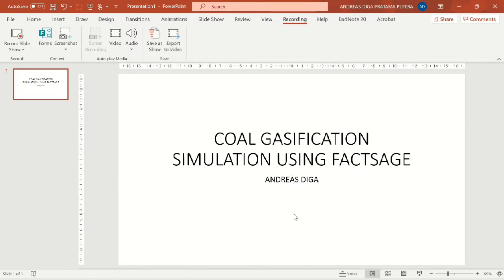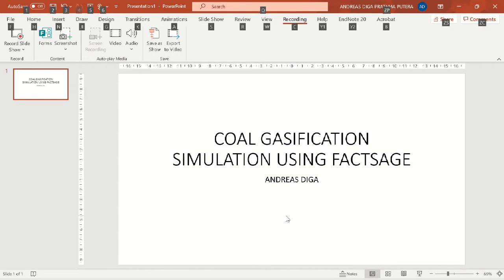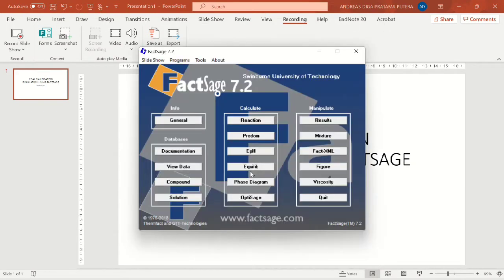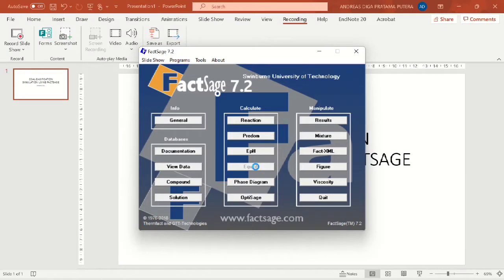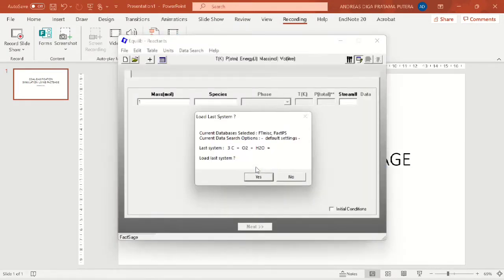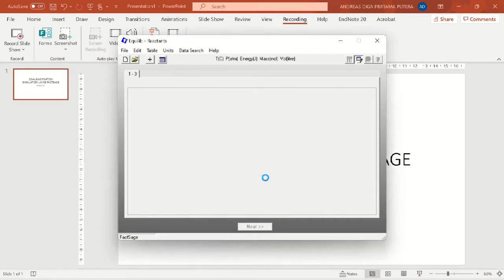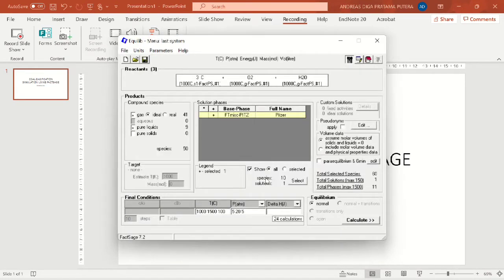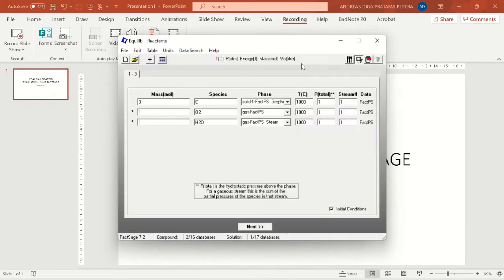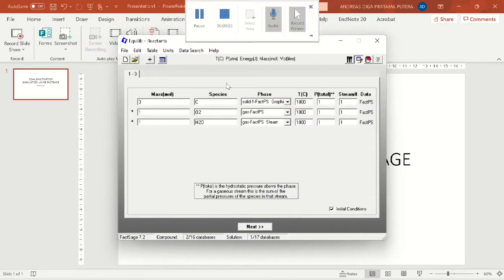Now let's get down to the simulation section. We will be using Equilib module here and this is the preloaded simulation. I will show you later.